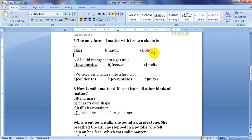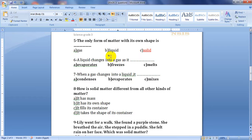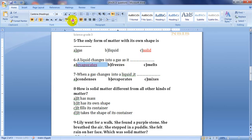The next question: a liquid changes to be a gas — does it evaporate, freeze, or melt? When a liquid changes to be a gas, it evaporates. The process is called evaporation.